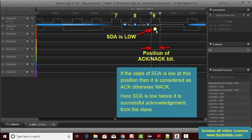We'll understand ACK and NACK in the next lecture. But remember that at the 9th clock cycle the master is going to receive the ACK, and ACK means the data line is pulled low by the slave. That is exactly what is happening here — you can see the data line is low, and that's why the software is indicating that ACK is received.